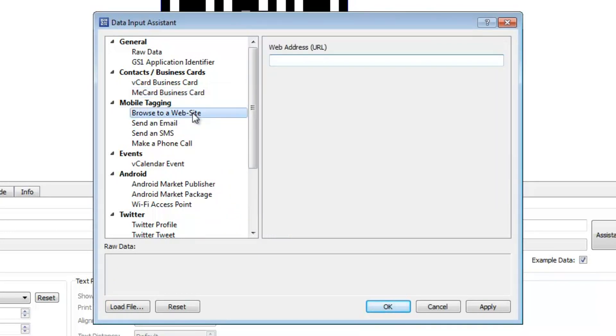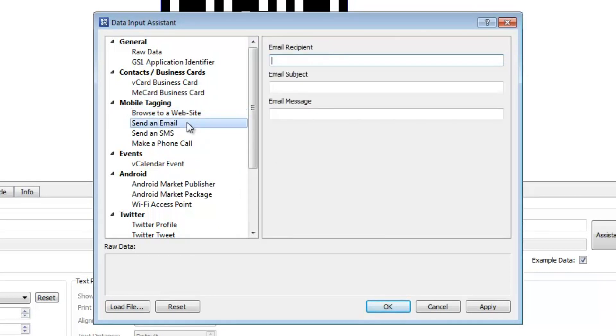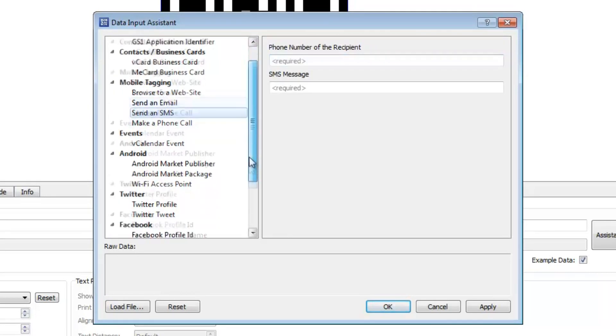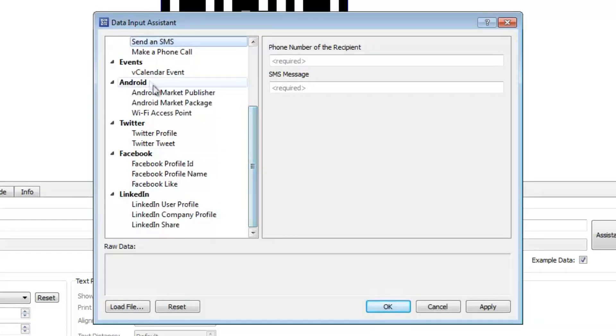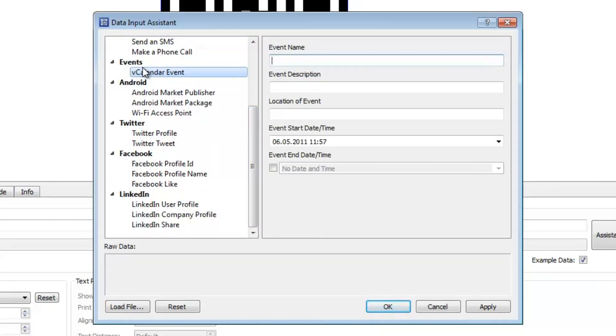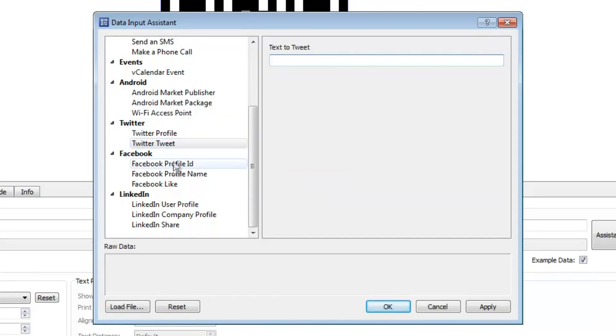You can create mobile tagging barcodes for visiting a website or texting a message. And finally, you have the possibility to encode events, Twitter tweets, or Facebook likes in a 2D barcode.